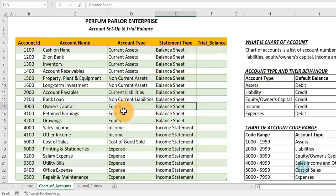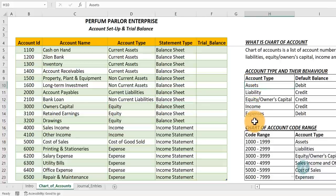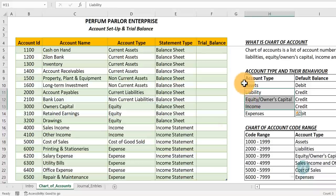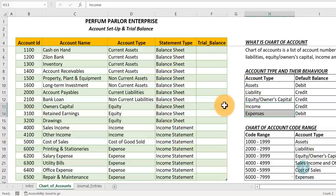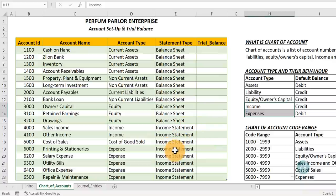Even if you're not an accountant or finance person, you should have an understanding of how these accounts behave. Assets and expenses have the same behavior; then liabilities, equity, and income share the same behavior. The first three — assets, liabilities, equity — are found in the balance sheet, while income and expenses are found in the income statement. So anything that is an asset, liability, or equity is on the balance sheet, and income and expenses go to the income statement.